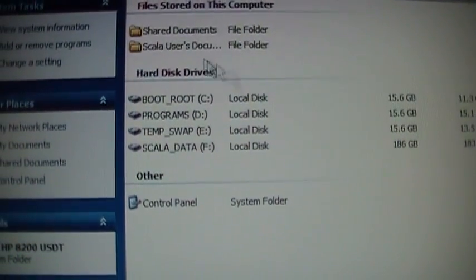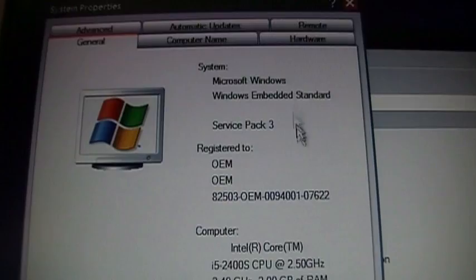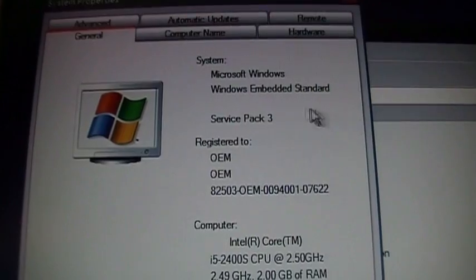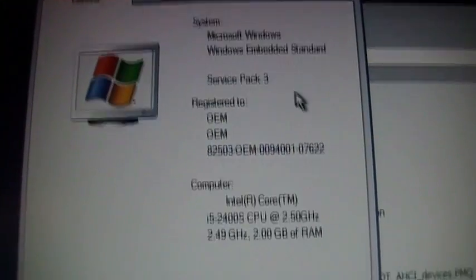The hard drive is split up into four partitions, and there you can see Windows Embedded Standard Service Pack 3.